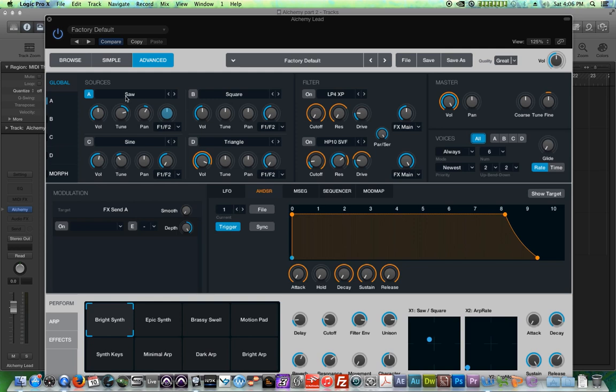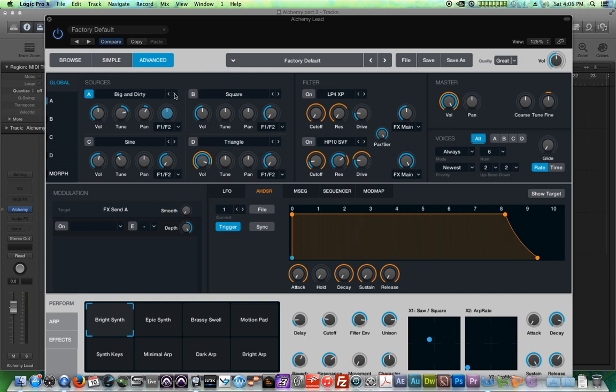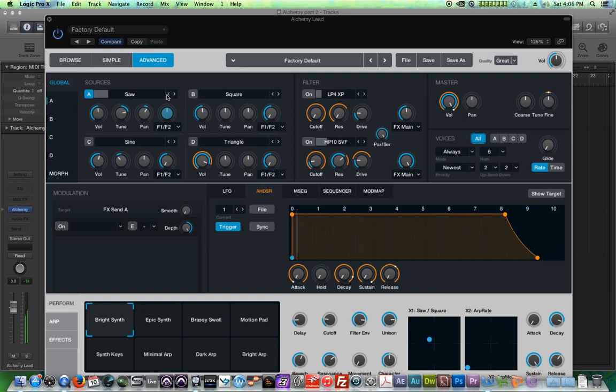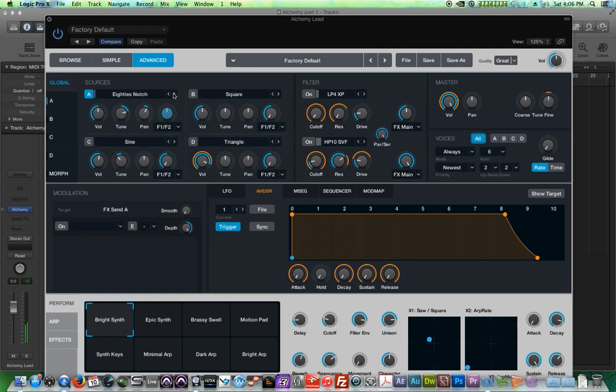But right now, I just have this basic sawtooth sound. So it just says saw up here. This is the waveform selection. You can swap through different waveforms. And some of them are more, you know, less typical ones. Like this one's called big and dirty as opposed to something like just sawtooth. So let's listen to a couple of these. Here's a sawtooth. I'll go down an octave. Triangle. Kind of like this metallic one. Sounds a little banjo-ish.